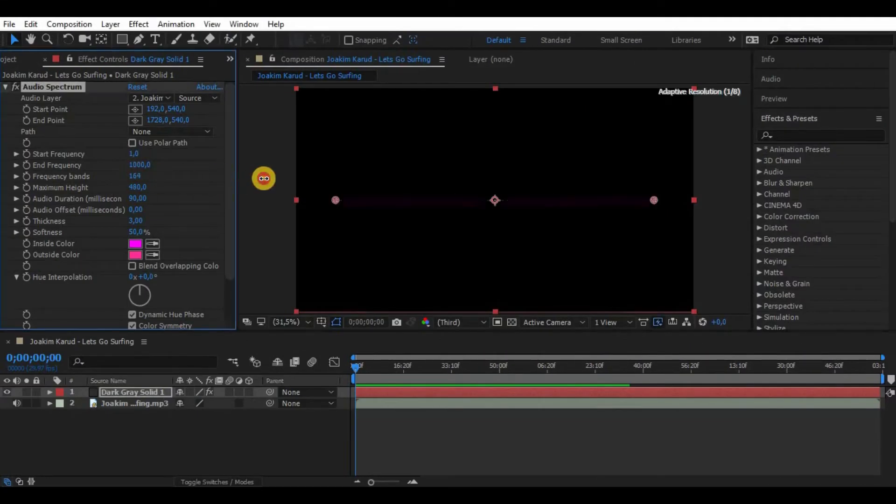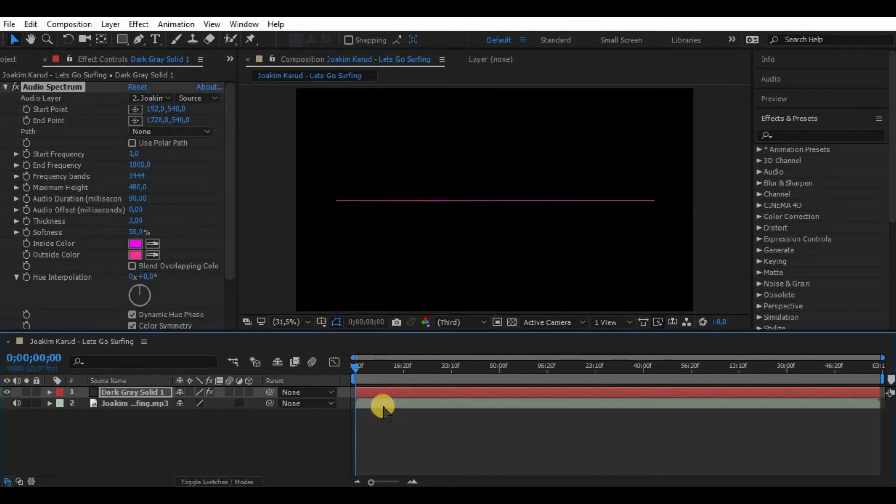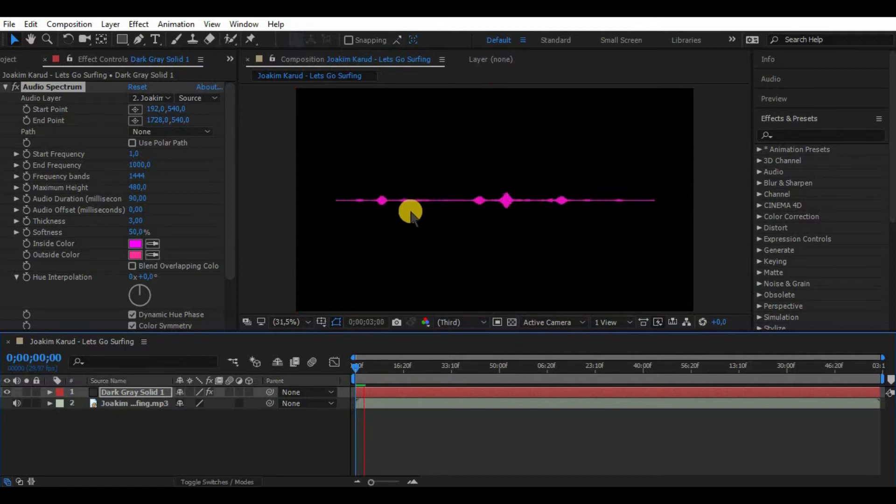Next, frequency bands. By increasing we add more bands to our waveform. By increasing much we can make it solid. By decreasing it the waveform becomes more spaced out.